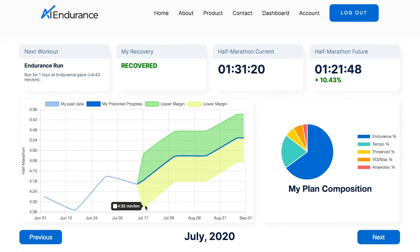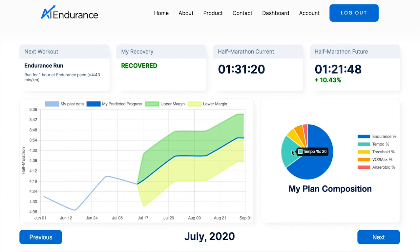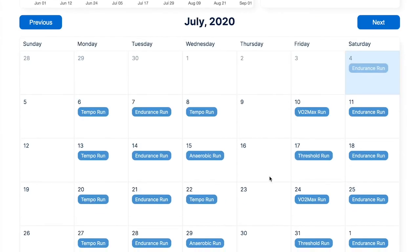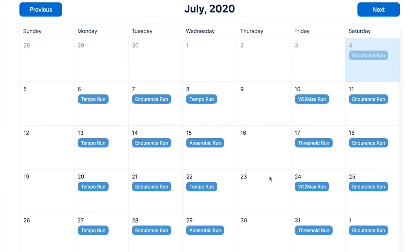The user gets an overview of the composition of the training plan in terms of training zones, ranging from easy endurance efforts to anaerobic sprints. The training plan is presented in calendar format and respects the athlete's time constraints. This half-marathon plan, for example, has two endurance runs per week plus three harder interval workouts such as tempo runs and anaerobic sprint workouts. The amount and distribution of these workouts is optimized by the algorithm to maximize the user's performance.